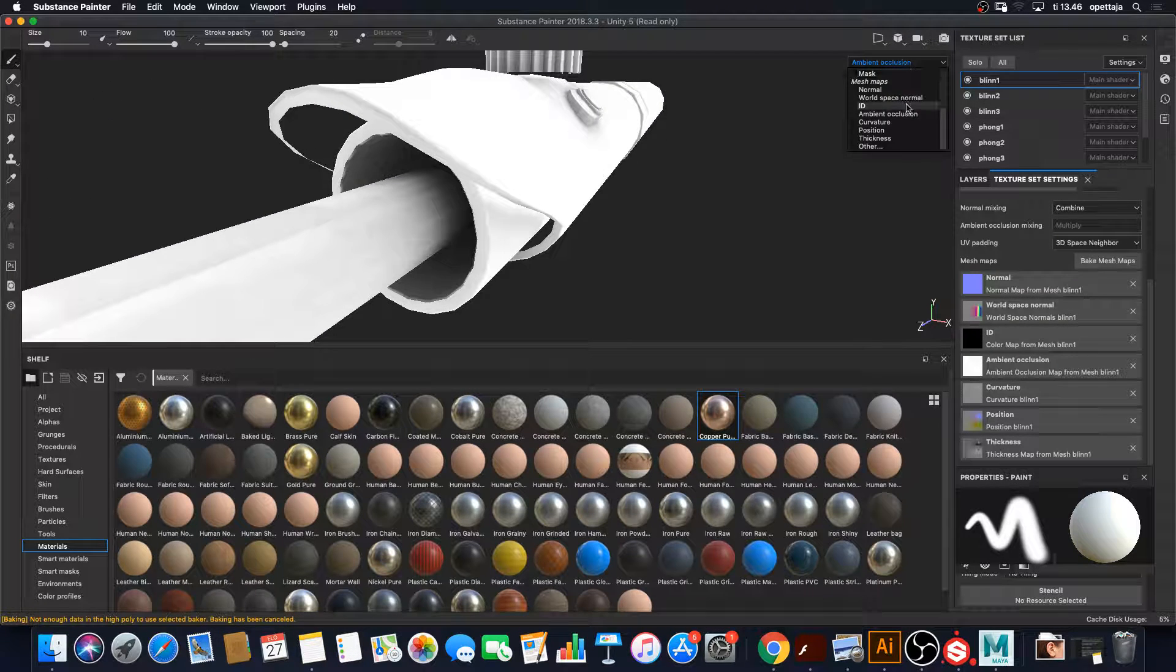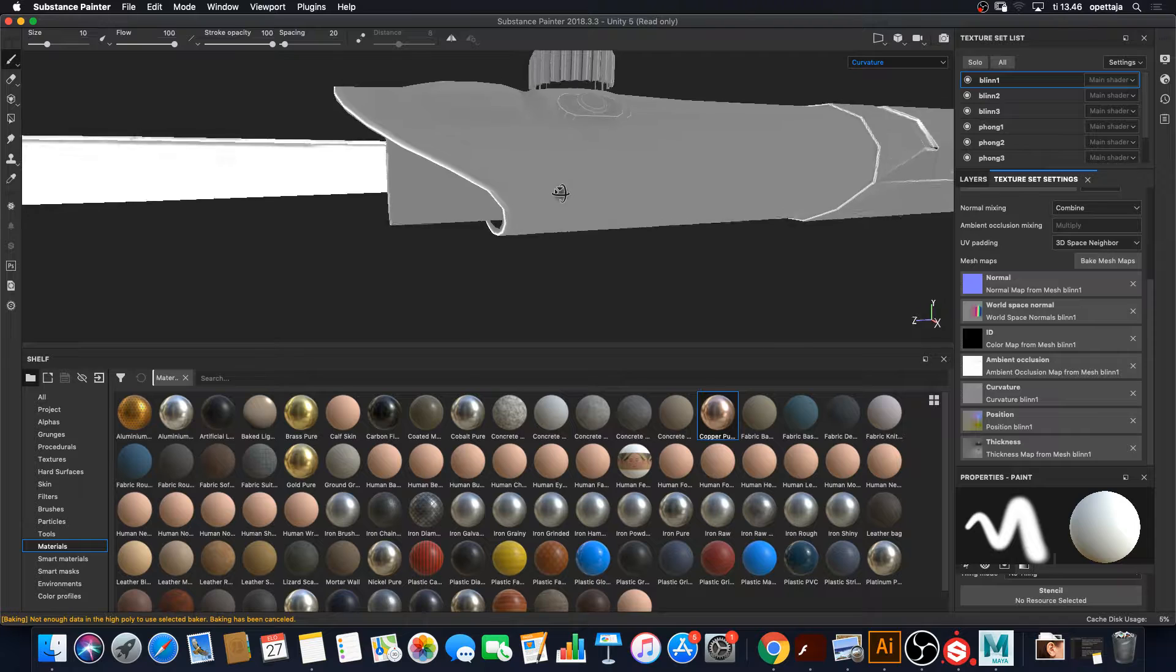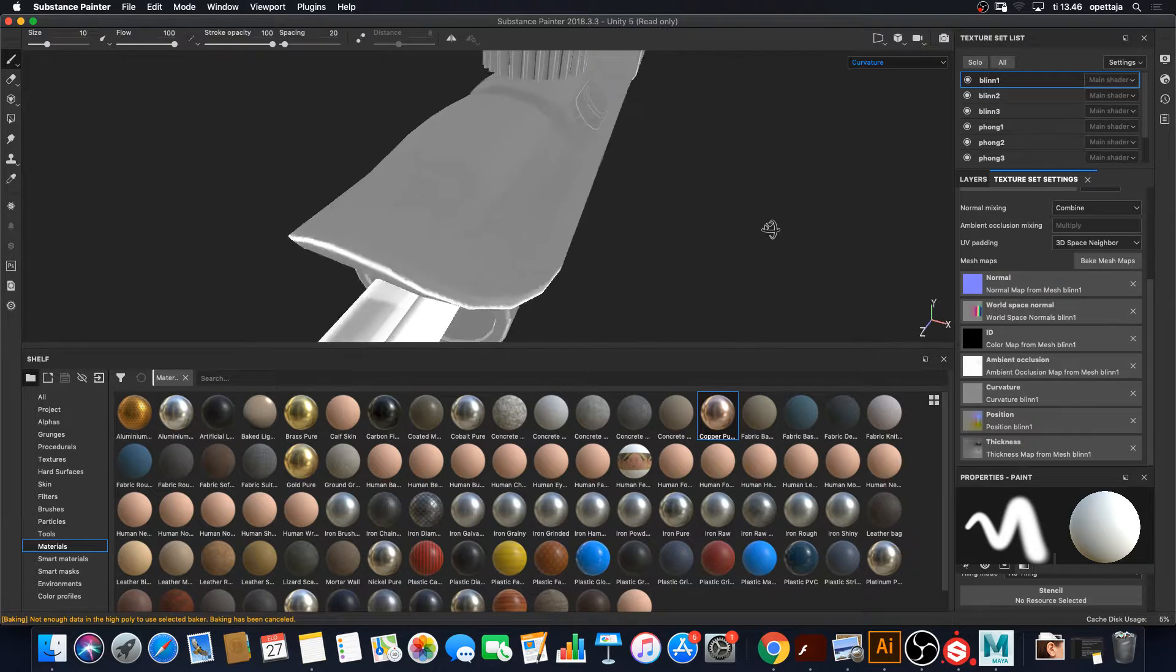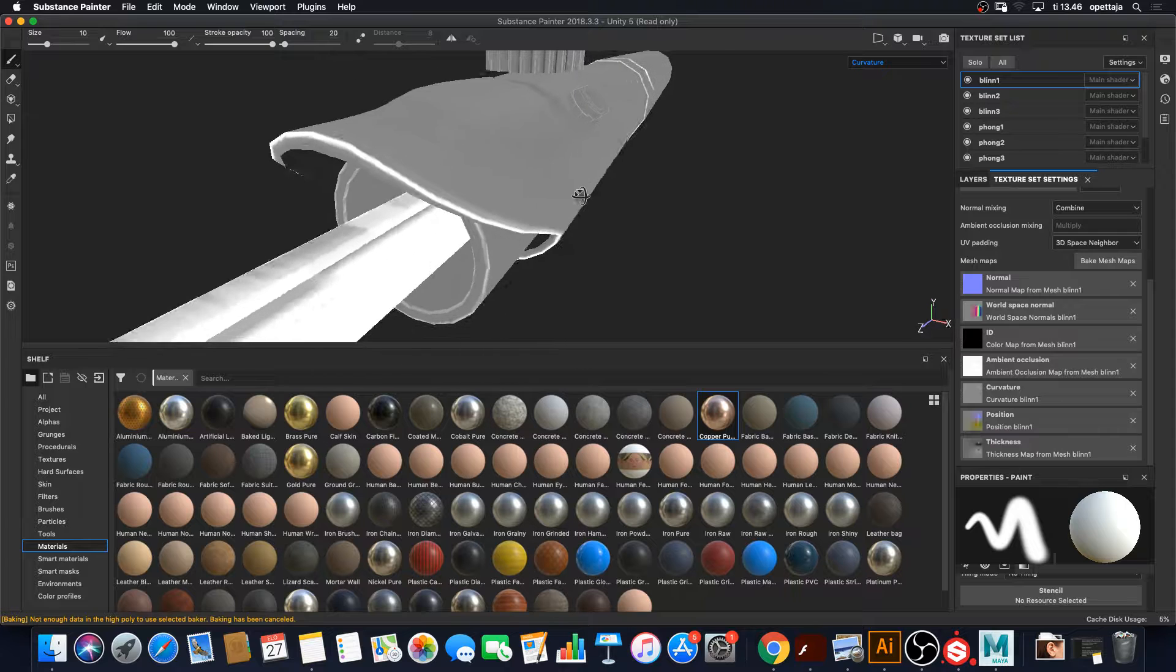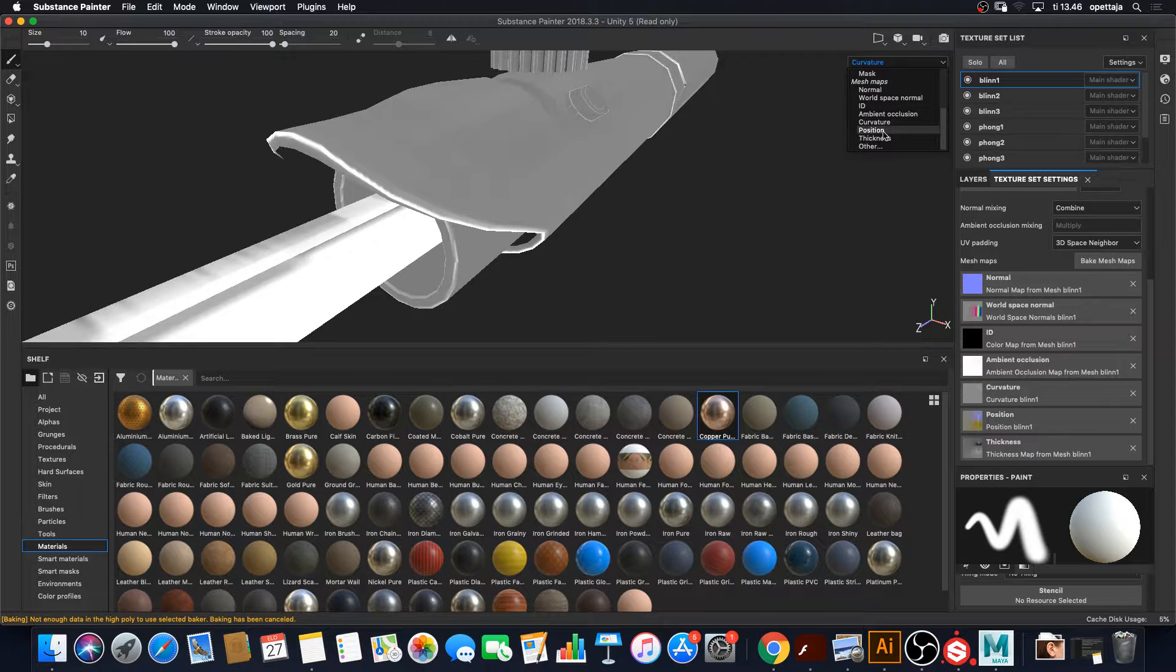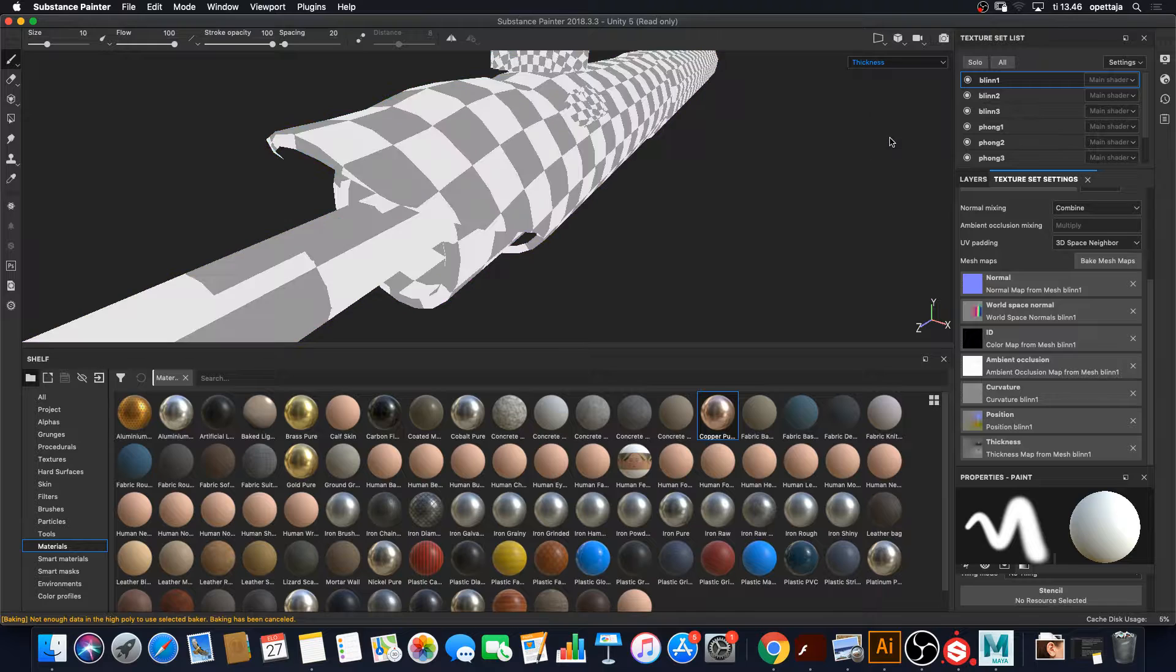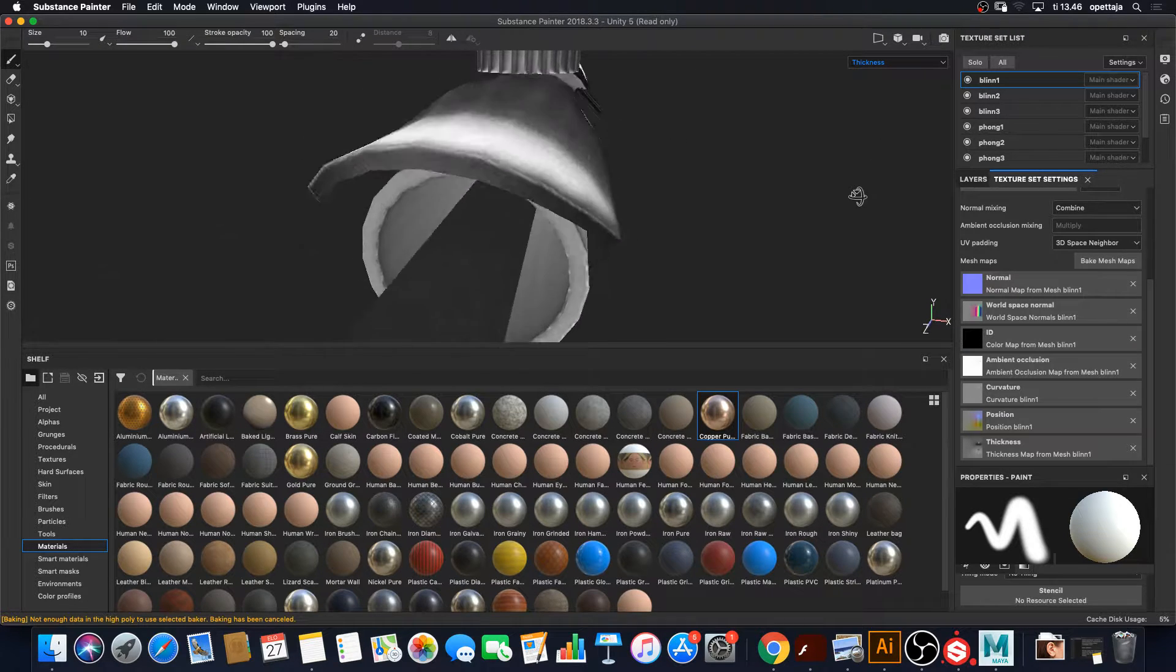Curvature, super important, now it knows which parts are curved. So the edges are curved and then that I don't care now that much. Thickness, there's a thickness map here also I can use that to my advantage.